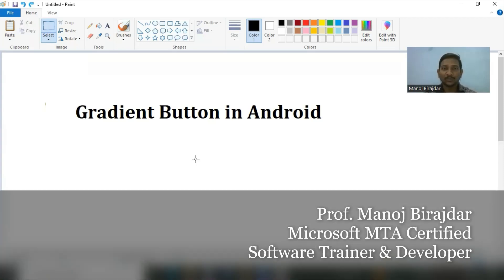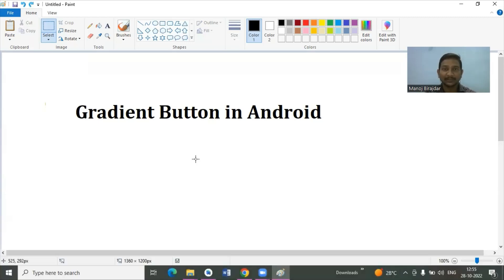Welcome. In this topic we will cover how to create a gradient button in Android. In the last topic we already discussed how to create a circular button in Android. Before watching this video, you should see my previous video, because maximum concepts used to create gradient buttons and some of the steps are already discussed there.